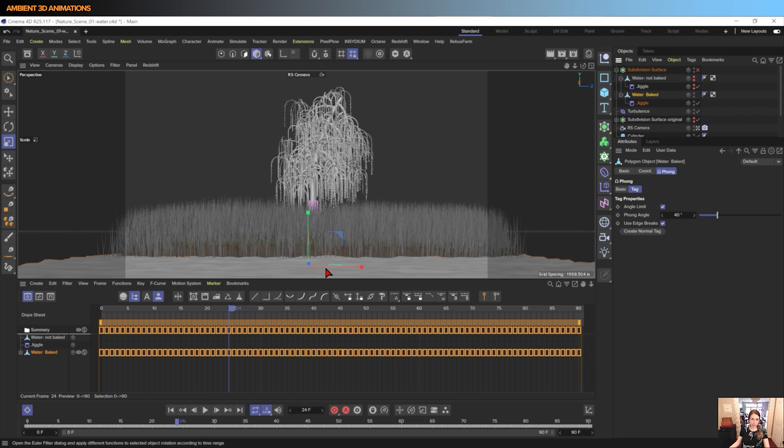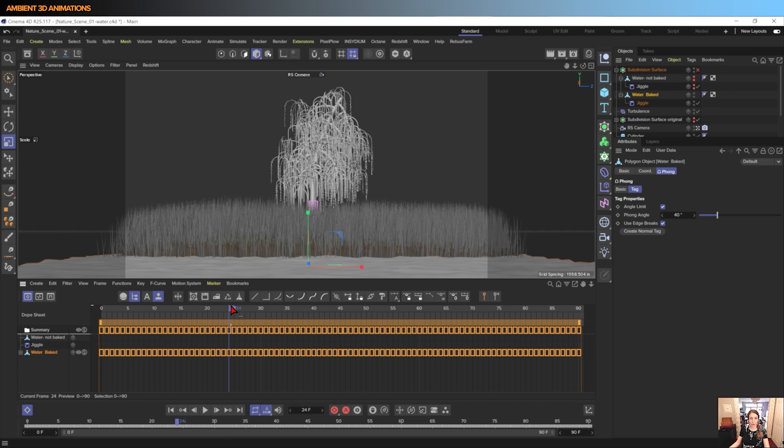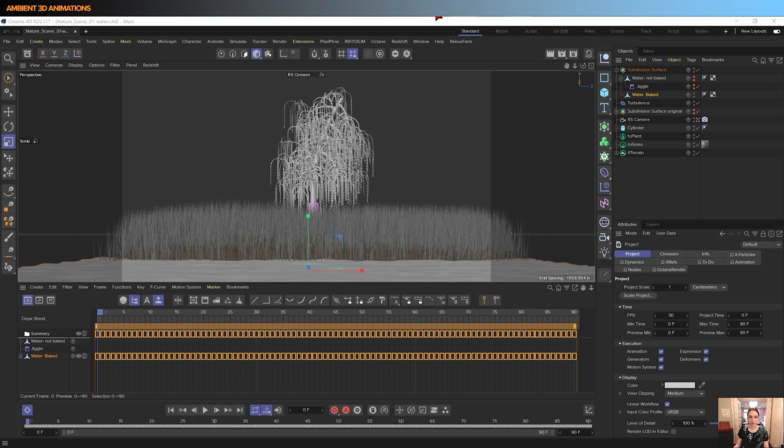Because now we have all these keyframes, so this is the new object we had created with all these keyframes. So now that we have all these keyframes selected, I'm going to hit Copy.